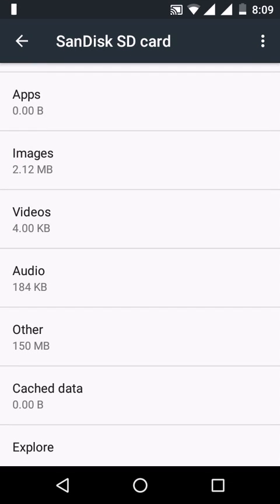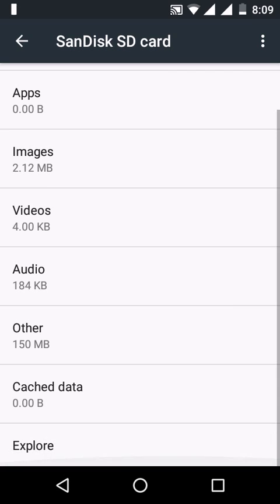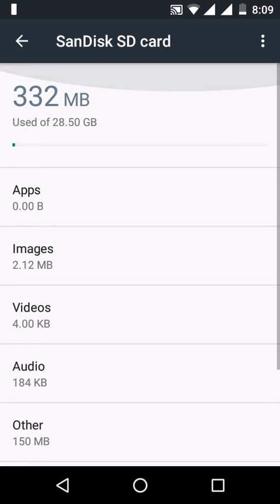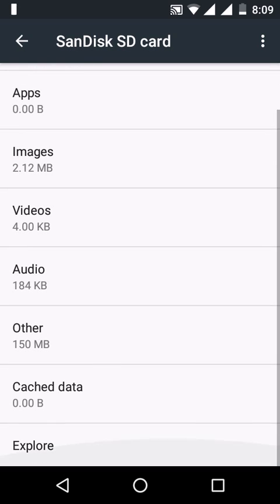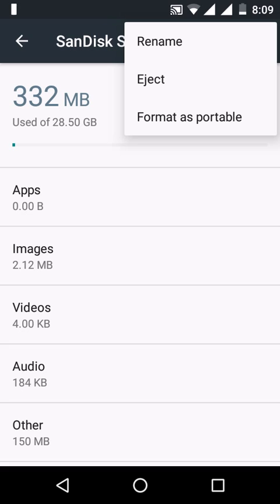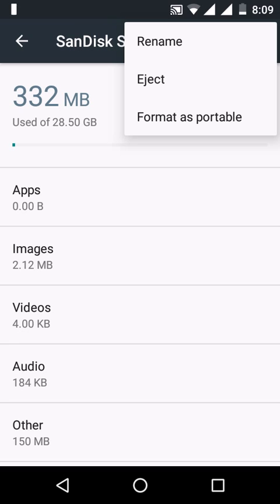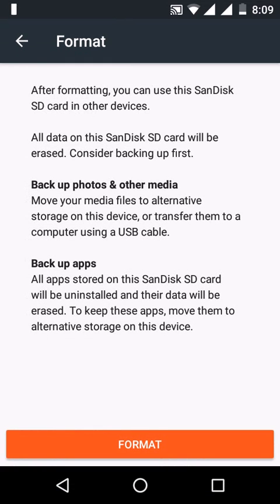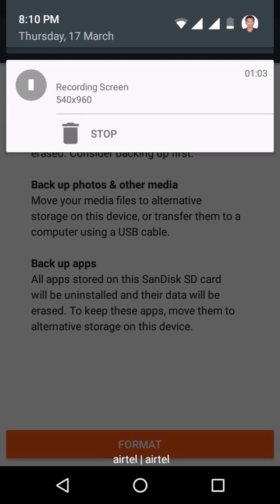Now the phone is using the SD card as internal memory. If you want to revert it back to portable, you can use the format as portable option. If you click on format, it will format everything and it will be used as a portable SD card. Whenever you want, you can convert it back and forth. Thanks for watching.